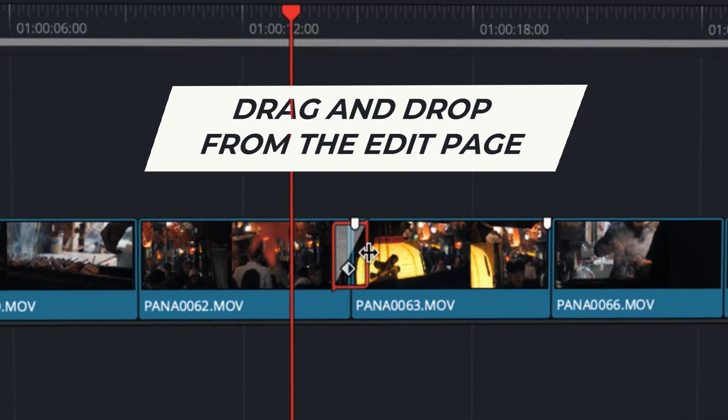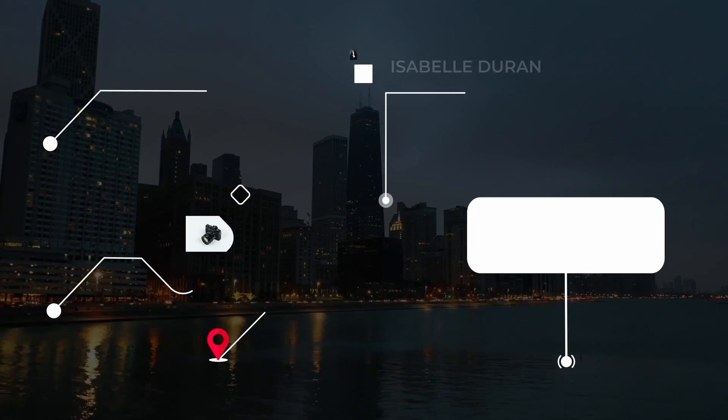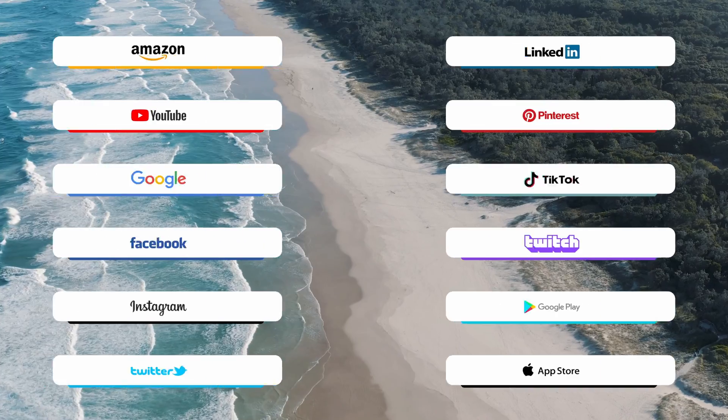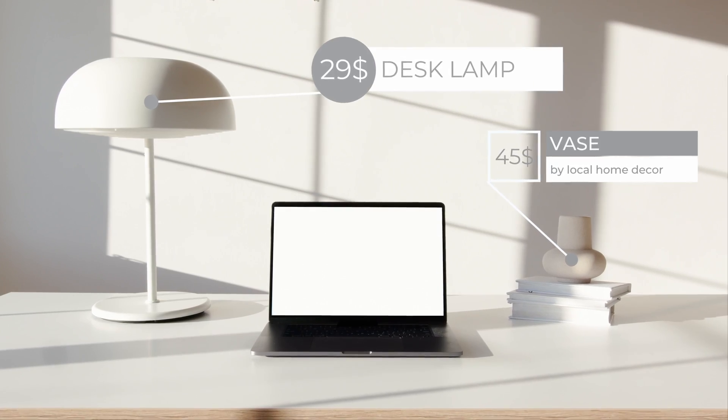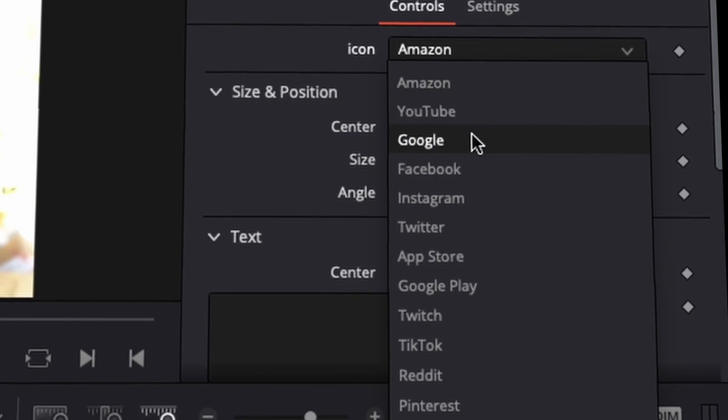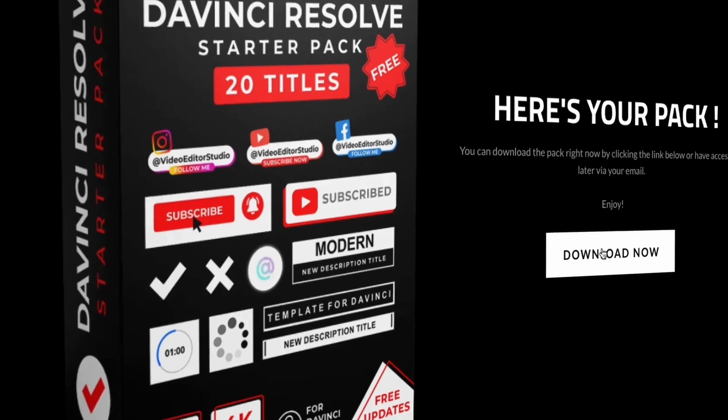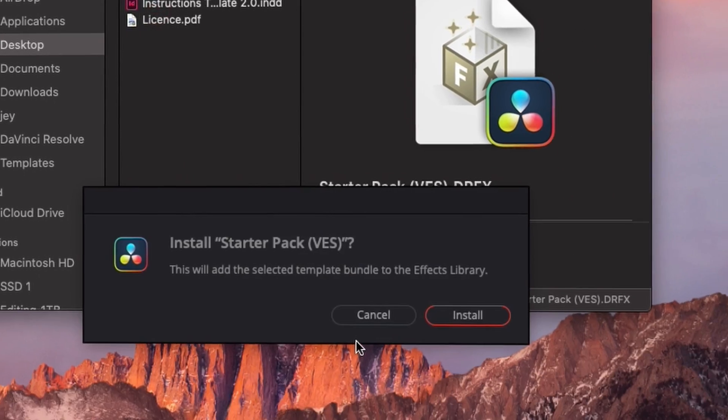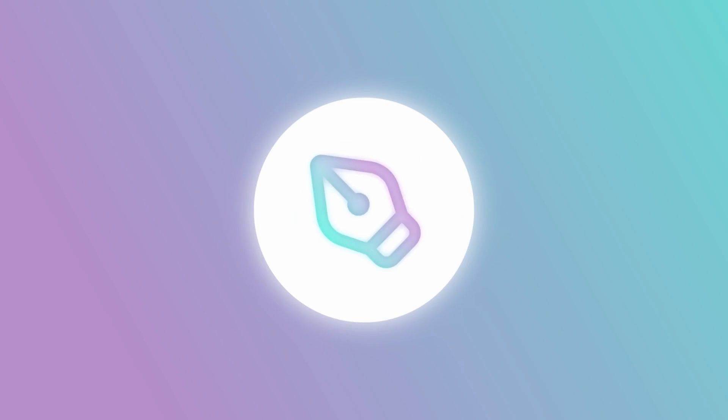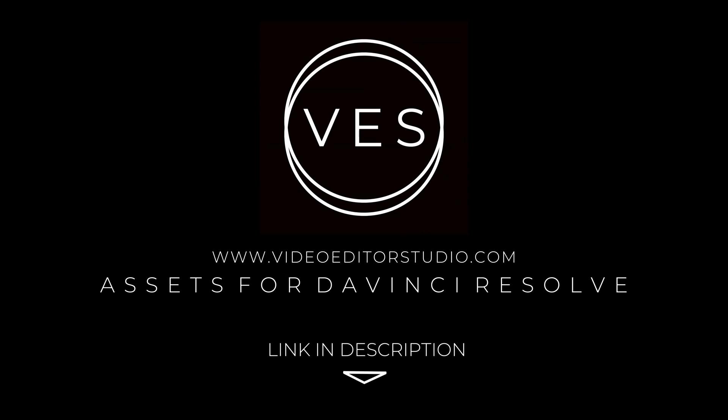Speed up your workflow and create better videos using the packs available on our website. Including titles, transitions and templates all for DaVinci Resolve. Get started today by downloading our free starter pack containing a compilation of 20 titles curated from our library. Link in the description below or at VideoEditorStudio.com